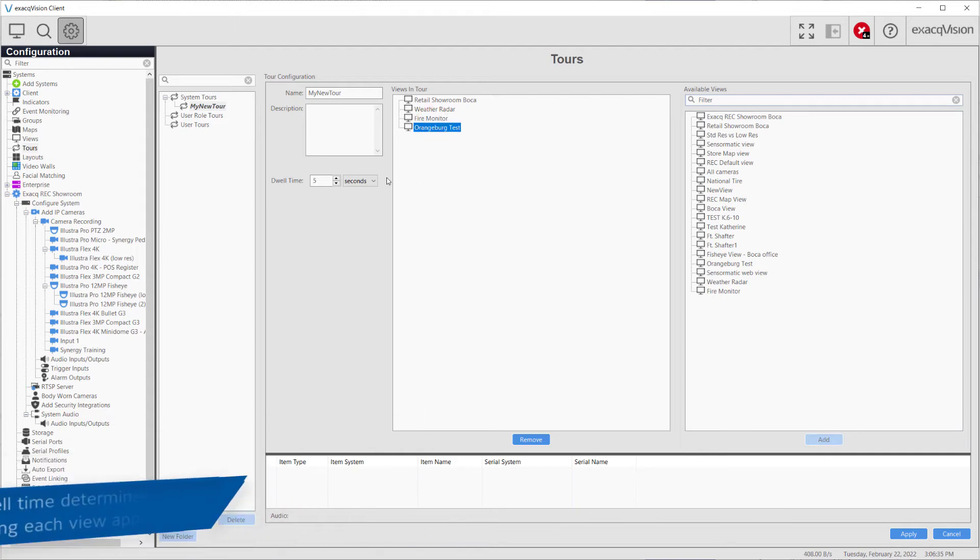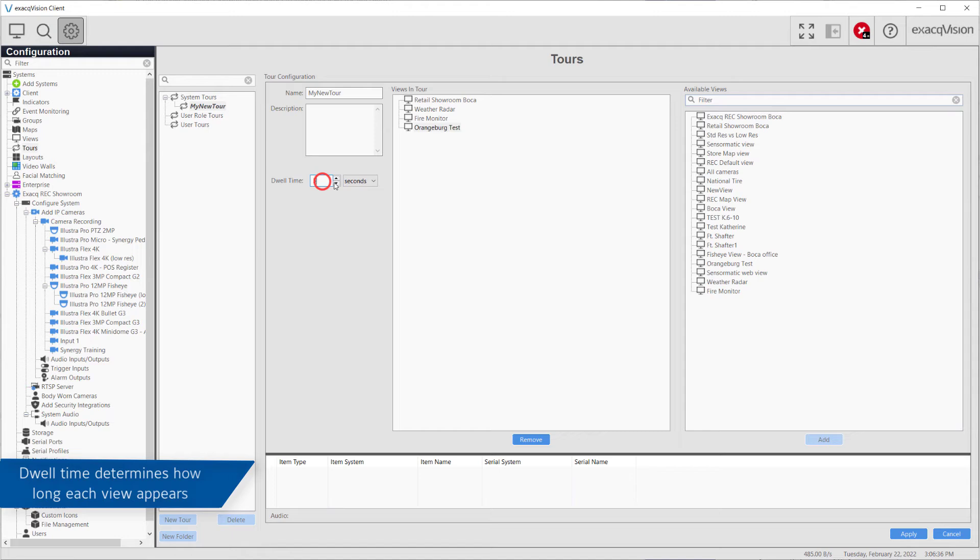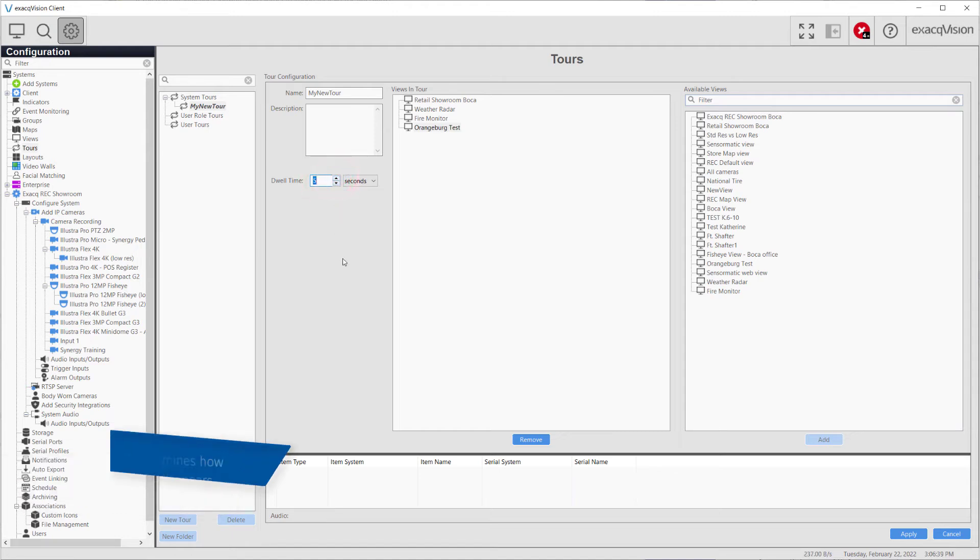Finally, you can change the dwell time to determine how long each view will be displayed during the cycle.